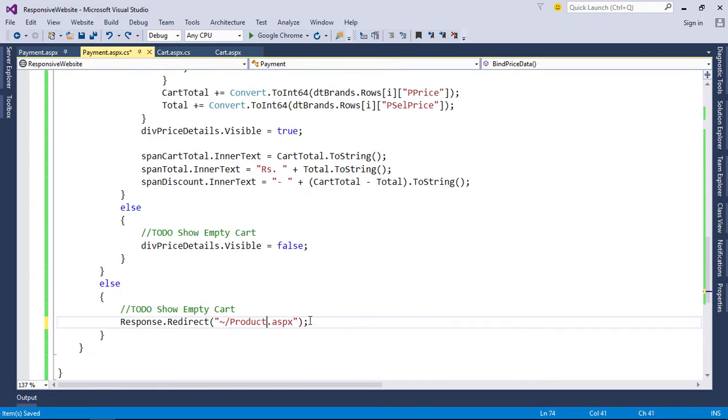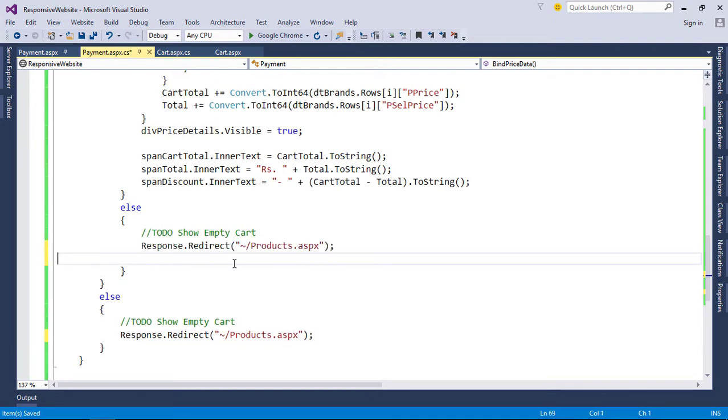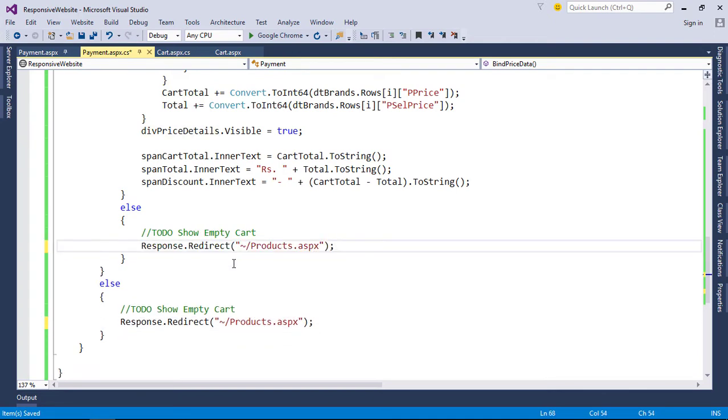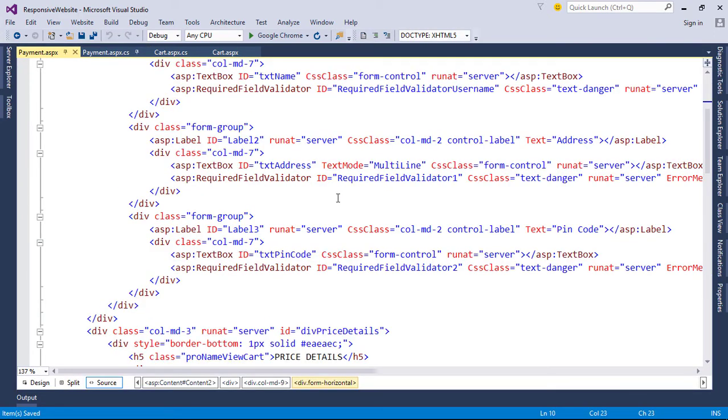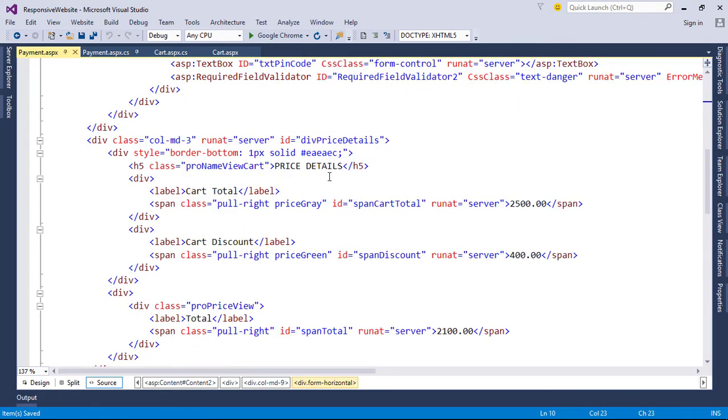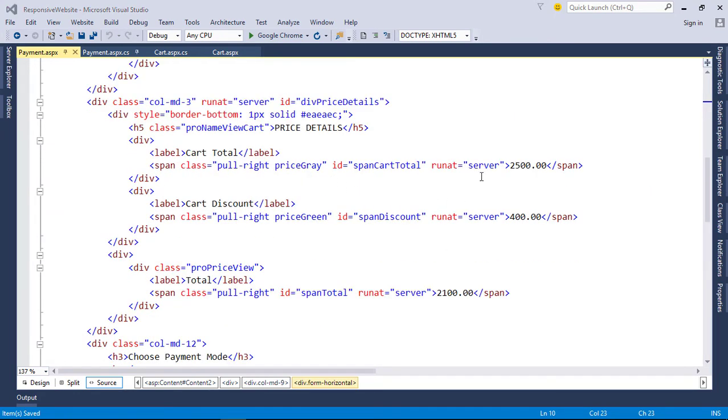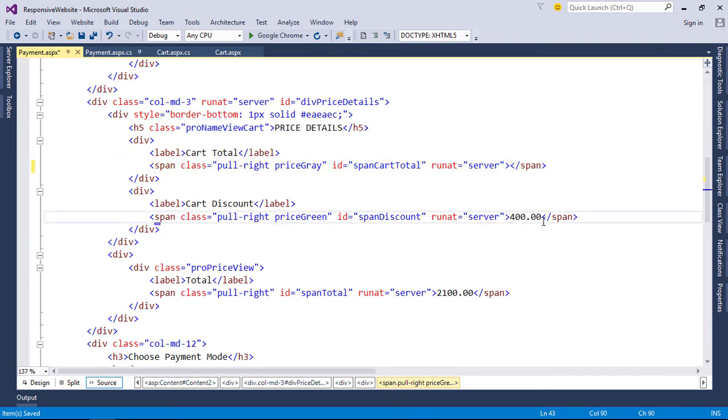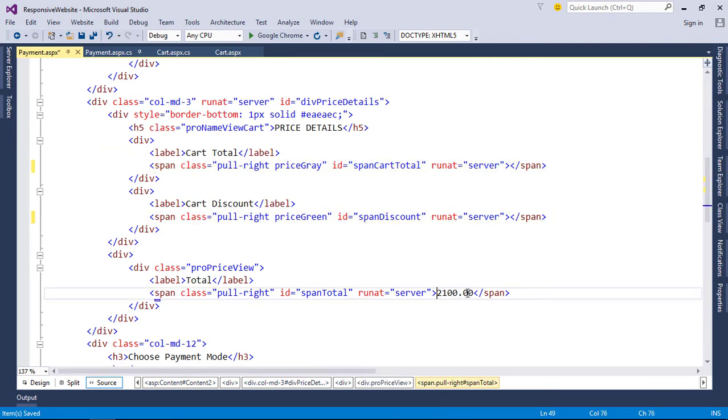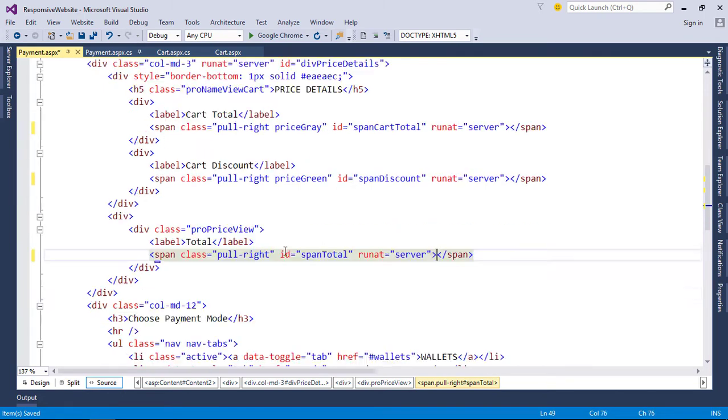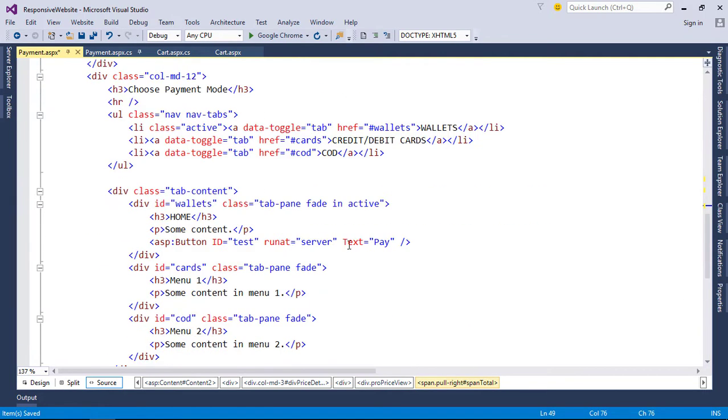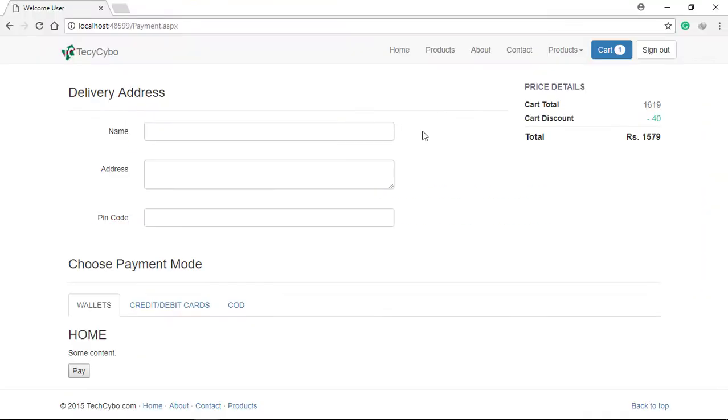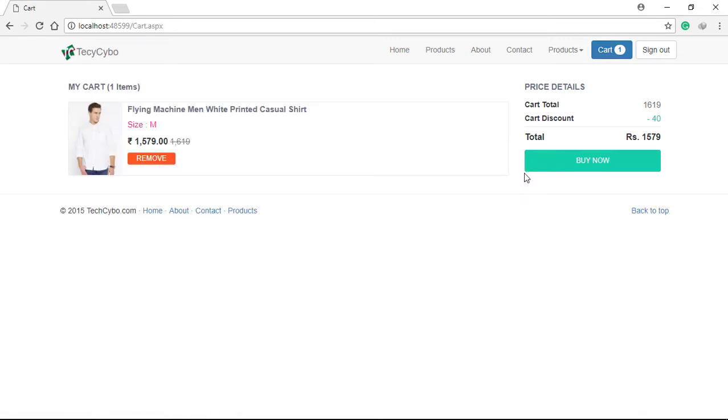Redirect to product page if cart is empty. Now remove hard-coded values from payment ASPX page. Now everything works just fine. Now we need to create a new table to track our purchase and payment data.